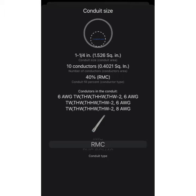There you have it! Remember that the NEC says that over two wires you have to have only 40 percent conduit fill. Now I'm going to show you how to do it with just your calculator and then we are going to compare the results and see which one is faster. I know the app is faster, but it's good to know how to do both types of calculations.